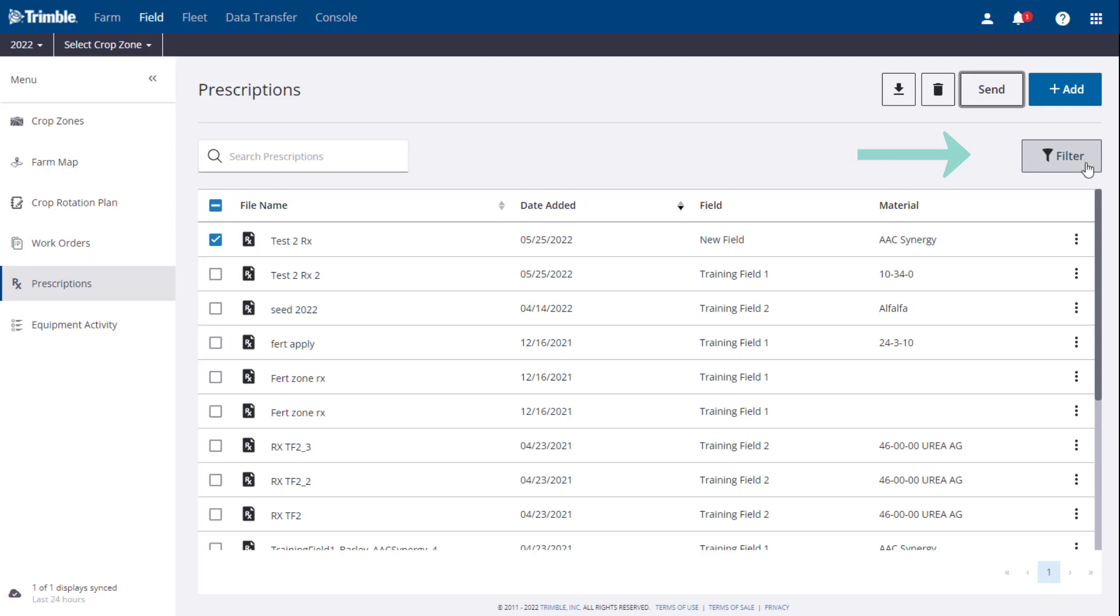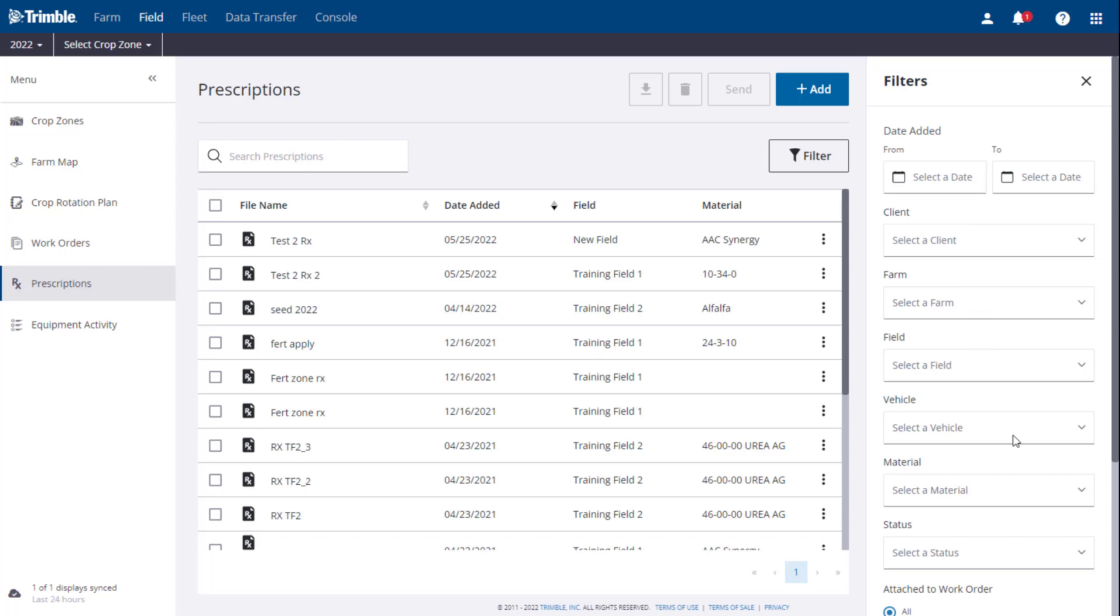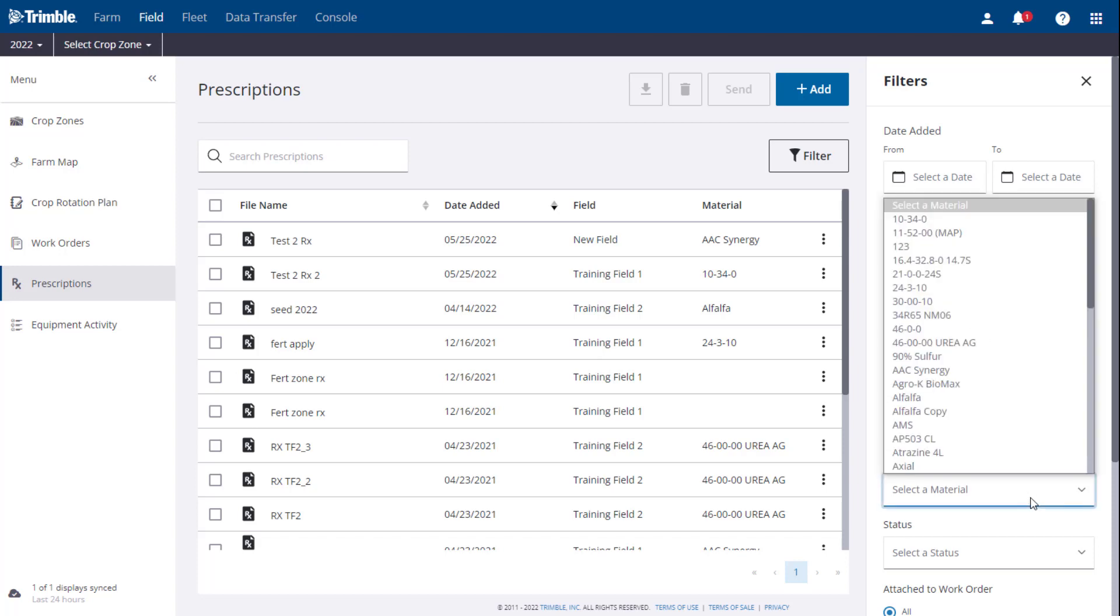Just below that, you have a Filter button. Once clicked, a side panel will open up that will allow you to filter based on various criteria. Select any filter criteria to apply.